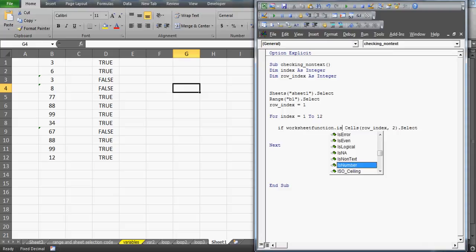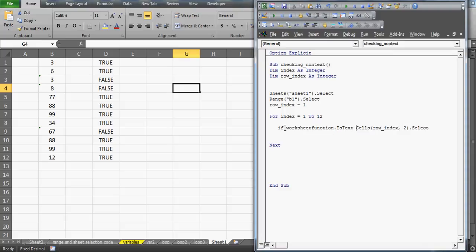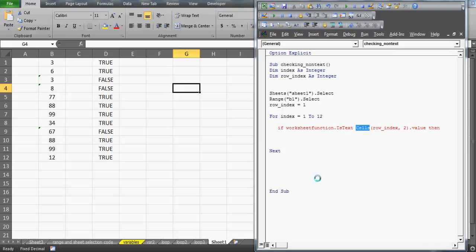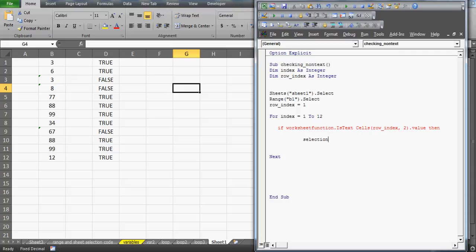Now I want to test our IF condition: if the cell value is text, what should happen? I'll use WorksheetFunction.IsText and pass the cell value as the argument. If the value is text, then the selection should be made bold. You can also record a macro if you want to find the color code for red or any other color.